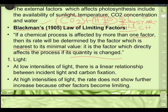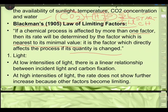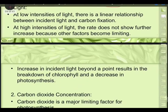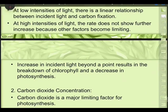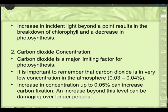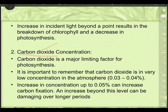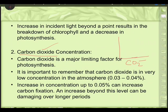The light intensity at which a plant achieves maximum rate of photosynthesis is called the light saturation point. Its value is 800–1000 foot-candles — 10% of full sunlight in shade plants, and 50–70% of full sunlight in C3 sun plants. Increasing incident light beyond a point results in breakdown of chlorophyll due to denaturation, and photosynthesis decreases.